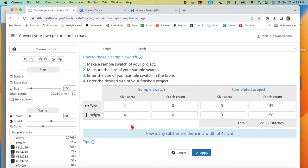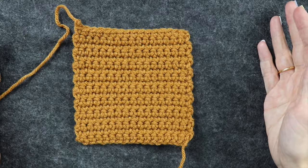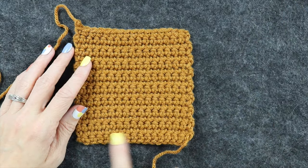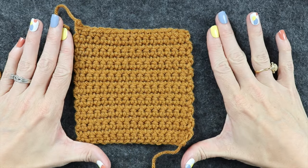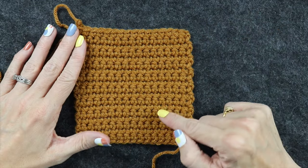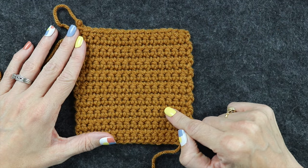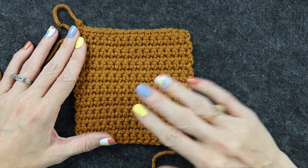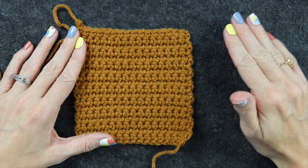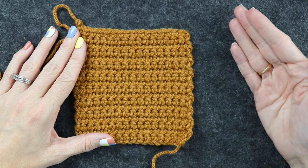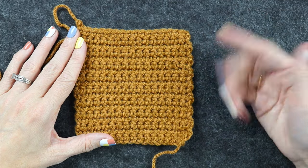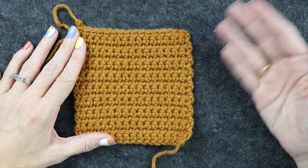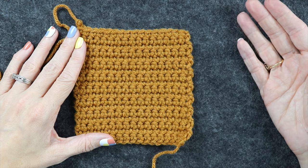So what we need to do is input our sizing. We need to make a gauge swatch. When you make a gauge swatch, you are just making a basic square in the stitch that you will be using for the pattern.